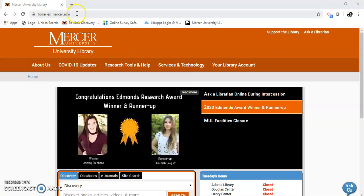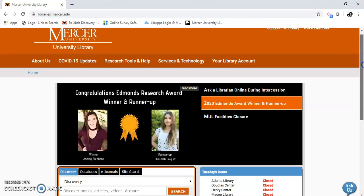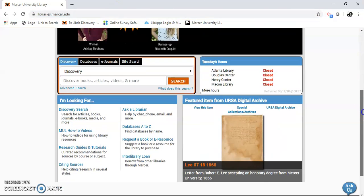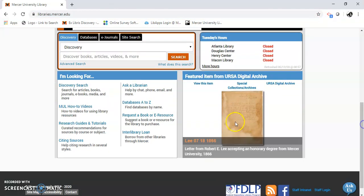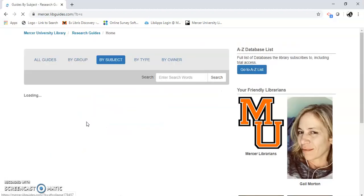I'm going to go to libraries.mercer.edu. I'm going to scroll down until I see Research Guides and Tutorials.